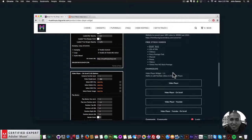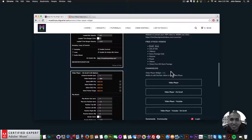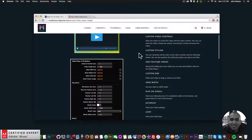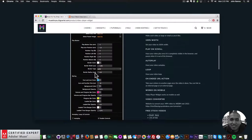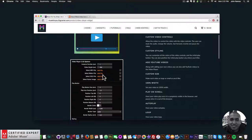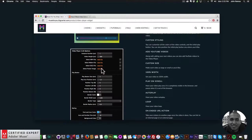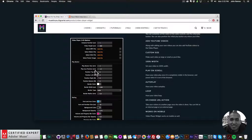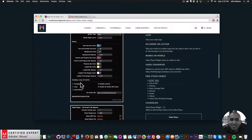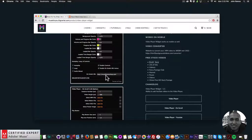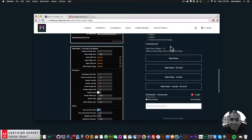This is the changelog — version 1.1 added the ability to play YouTube videos in the video player. Here are the widget options: the user can mute the audio, change the volume, fast-forward, rewind, and pause the video. On the left we have adding the video, setting the video height, and you can have multiple instances — multiple videos on your website. Here we can style the play button, change the color of the video player, and we have autoplay, loop, and controls. There's also an on-ended URL where you can send the visitor to a specific URL after the video is done.